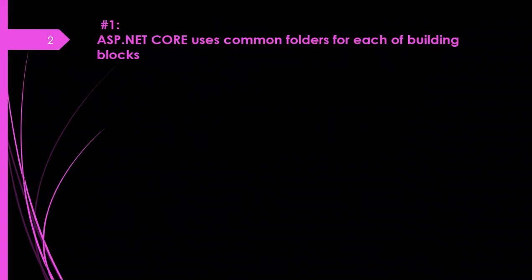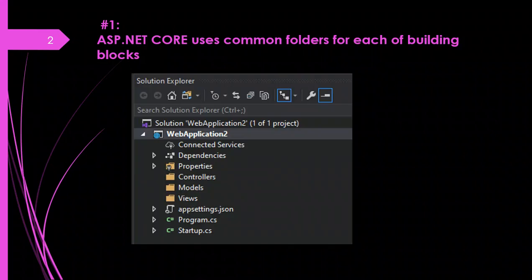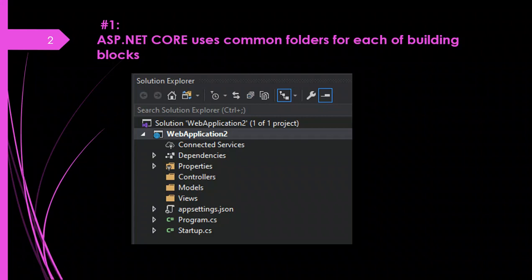ASP.NET Core uses common folders for each of the building blocks. If you look at the project structure, it would look like this — a solution which has a project. Inside this project you can observe that there are three folders: controllers, models, and views. ASP.NET Core will find the controller class, model class, and the views in their respective folders inside the web application.